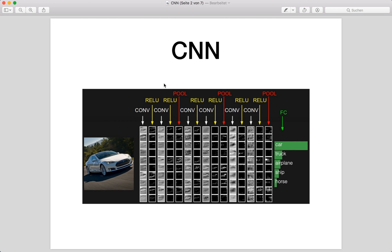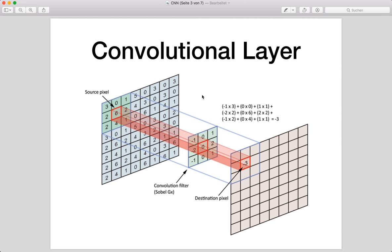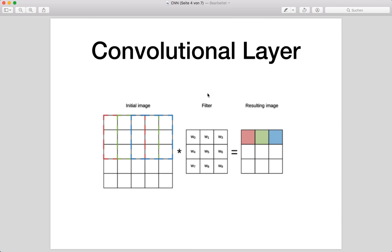A typical ConvNet architecture looks like this: we have our image, then different convolutional layers and optional activation functions followed by pooling layers. These layers are used to automatically learn features from the images. At the end, we have one or more fully connected layers for the actual classification task. This is a typical CNN architecture. Convolutional filters work by applying a filter kernel to our image — we place the filter at the first position in our image.